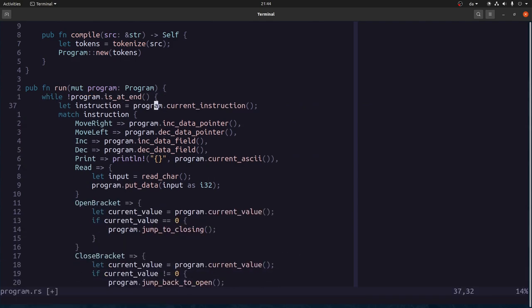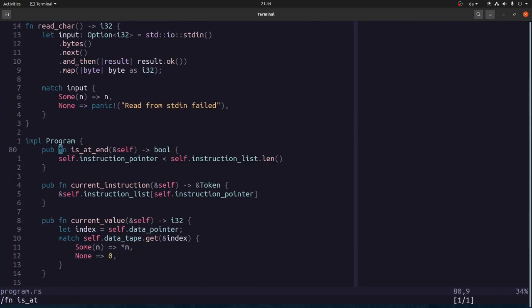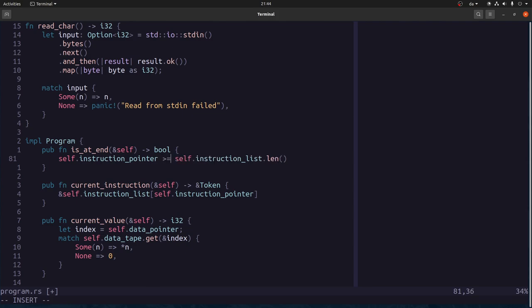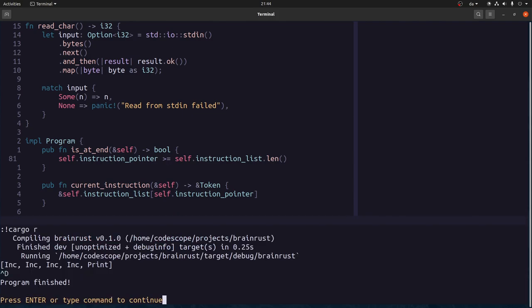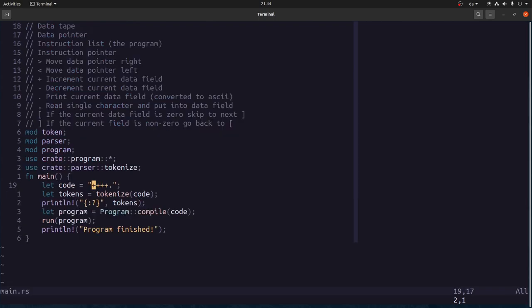The fix: the loop should stop when instruction_pointer is greater than or equal to length — not less than. That was obviously wrong. After the fix we run again and it prints a 'D'.